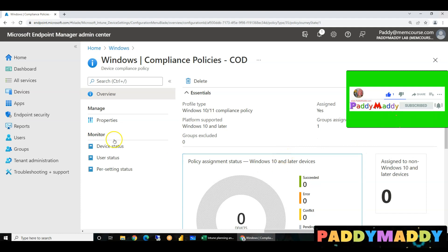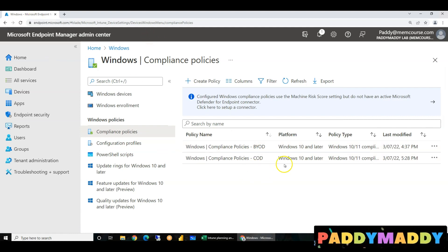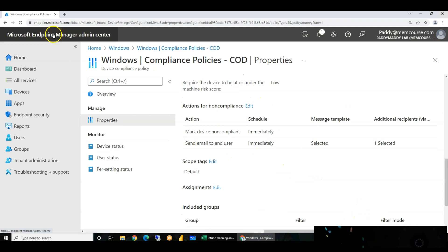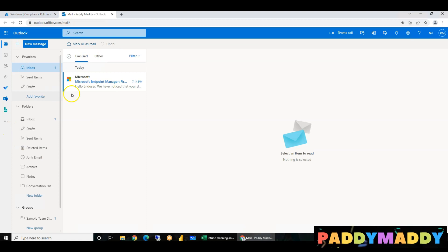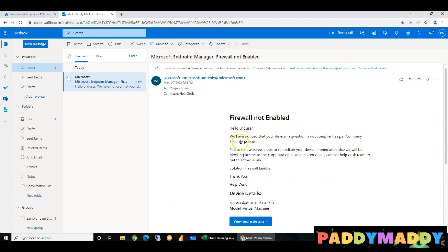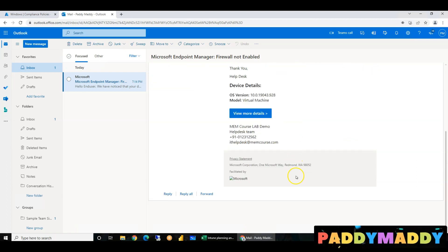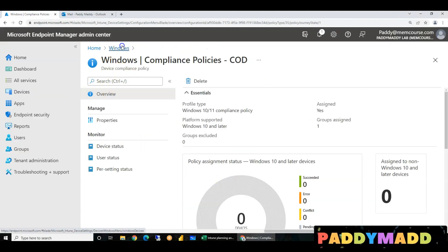The first thing is checking compliance. The second thing is checking e-compliance policies and email templates. The email automatically says — for example, firewall not enabled. We have a template configured. For example, BitLocker configure — we have an email template. The email template triggers a notification.